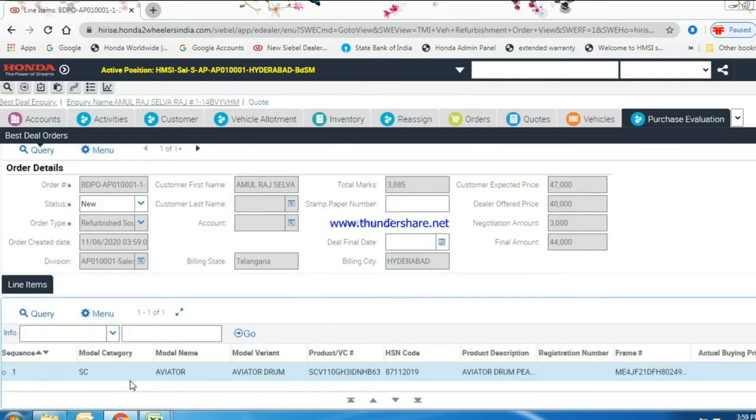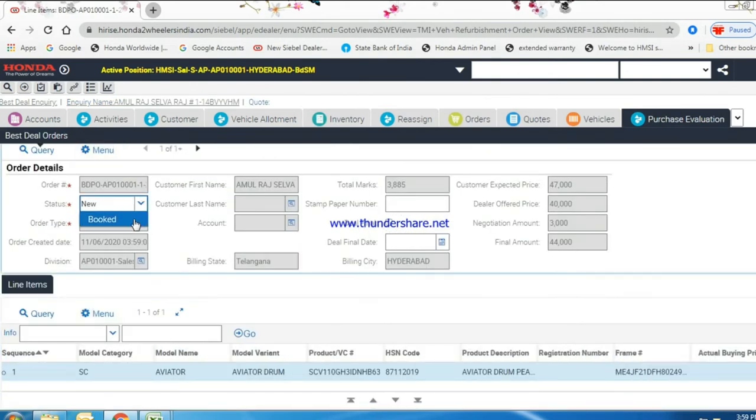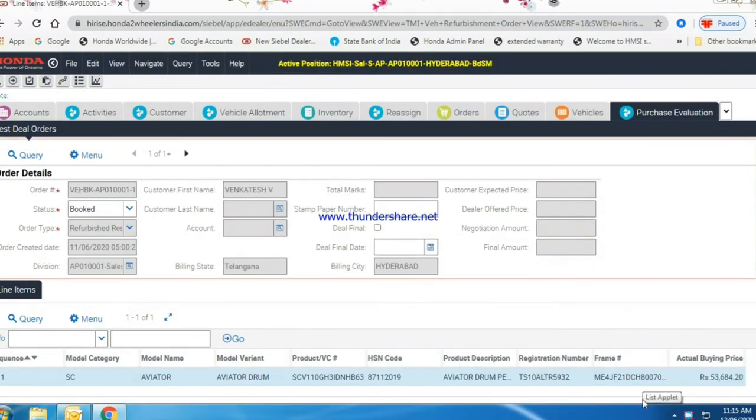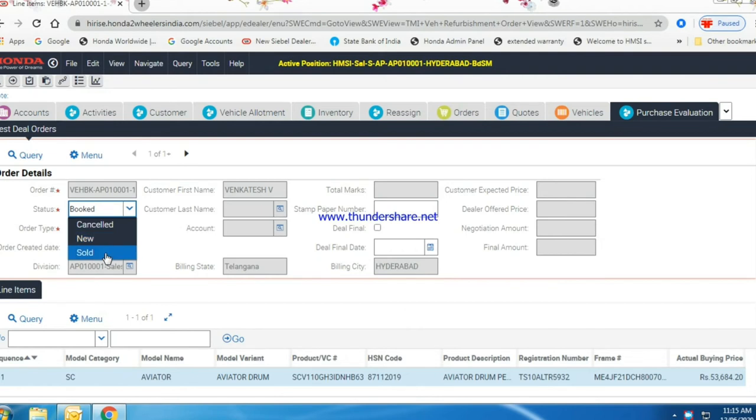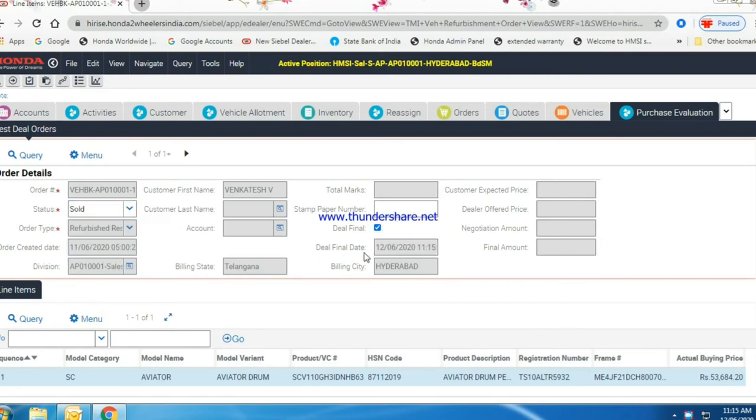Change the vehicle status to booked, give the actual buying price. Then change the status booked to sold. Click on deal final flag so that date will be freezed.